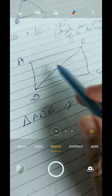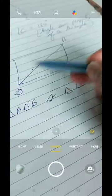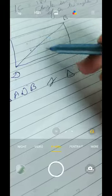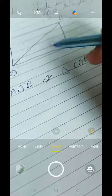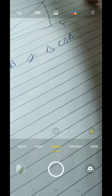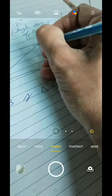Now we drew one quadrilateral ABCD, then joined D to B, and because of that two triangles are formed. Now the angle sum property of a triangle is 180 degrees, so angle A plus angle D plus angle B of triangle ADB together will be 180 degrees.